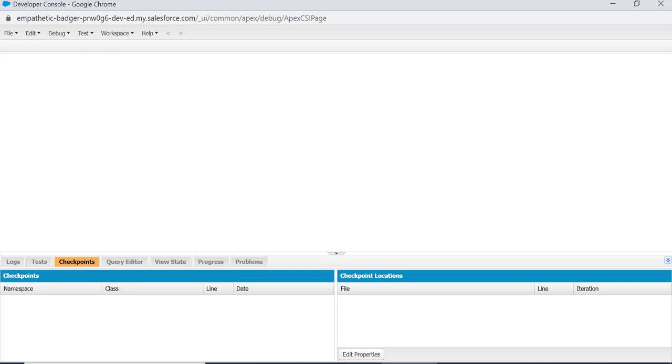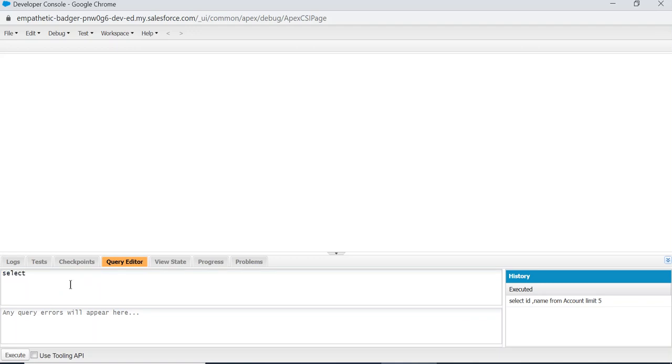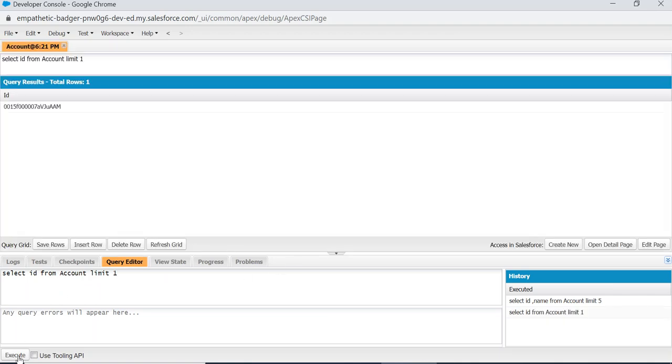This is the Query Editor. You can run a query. Select ID from Account limit one, I'm trying this query. You can see I got the results.